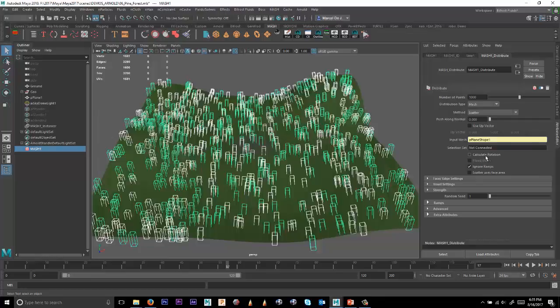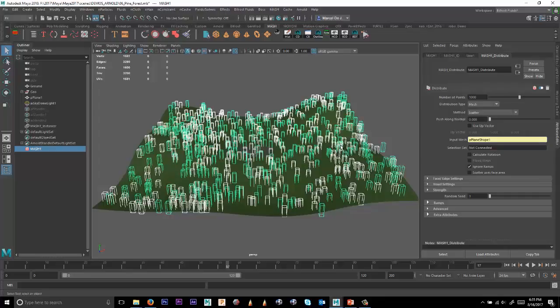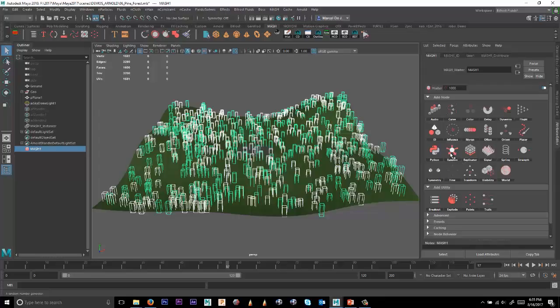And we also want to go in and maybe assign a random node. So under Mesh, we can go back to the waiter and open or create a random node.